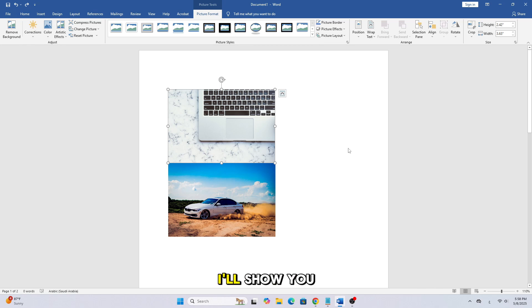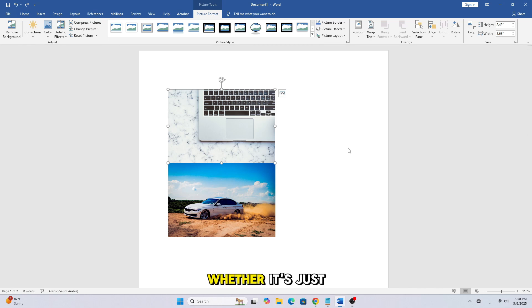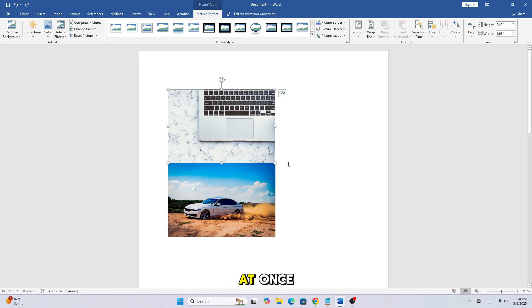In today's video, I'll show you how to delete pictures from a Word document, whether it's just one picture or all of them at once. Let's get started.